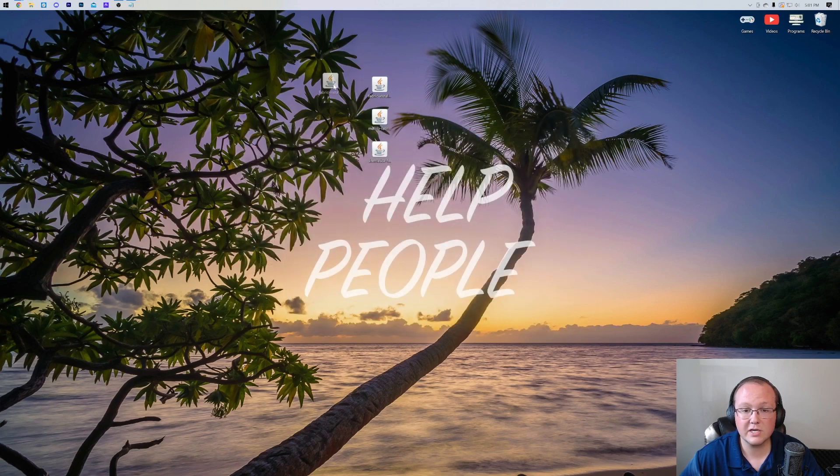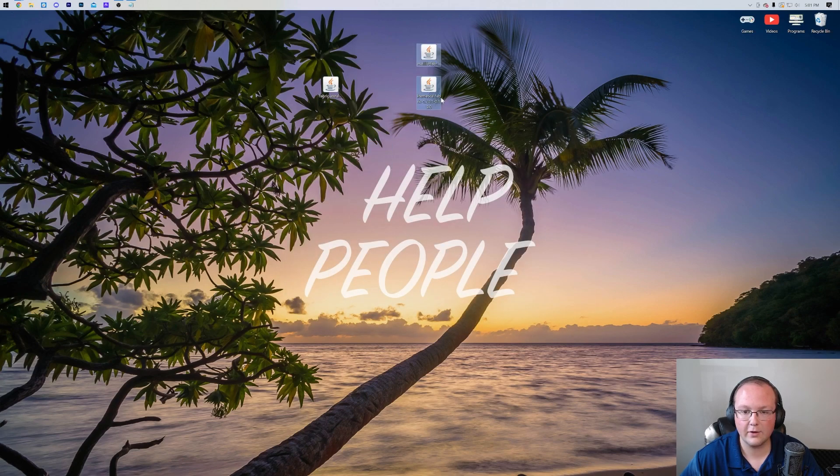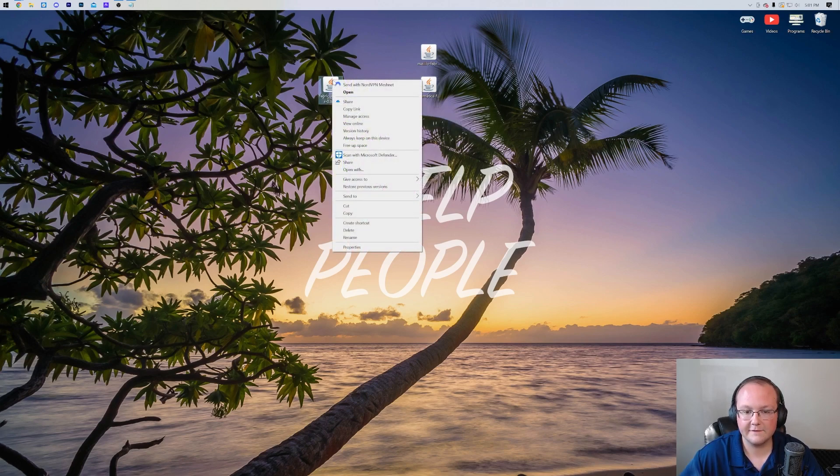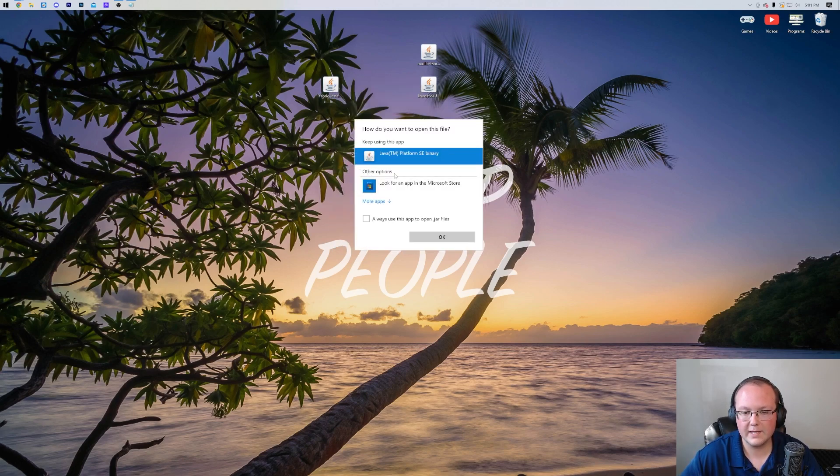To get started, we're actually going to be working with the Fabric file, not the mod files. We'll deal with those later. Let's go ahead and right click on Fabric, click on open with, click Java, and click OK.